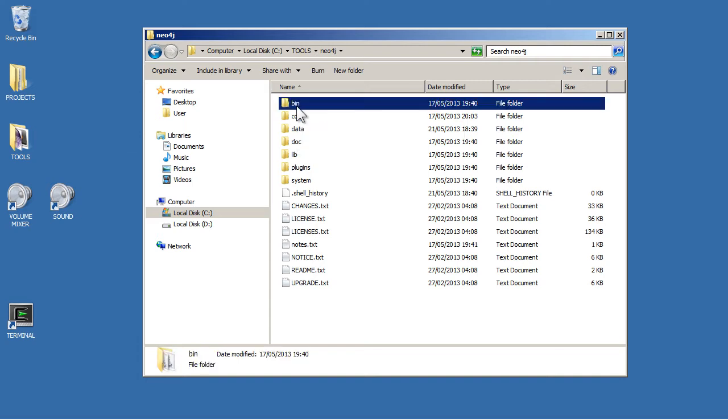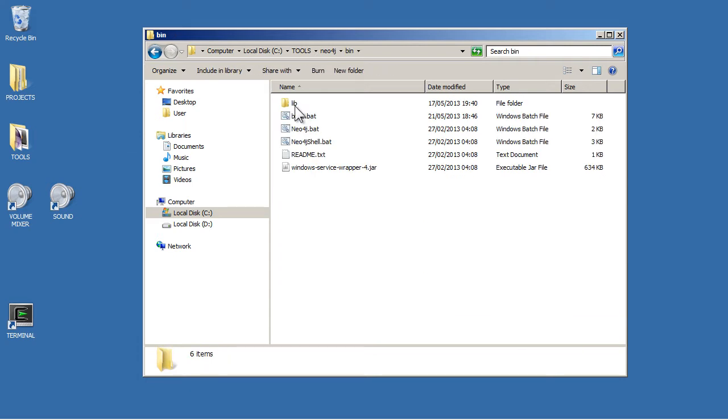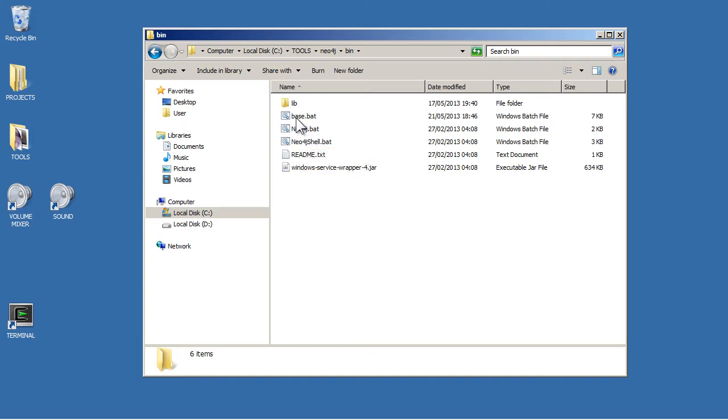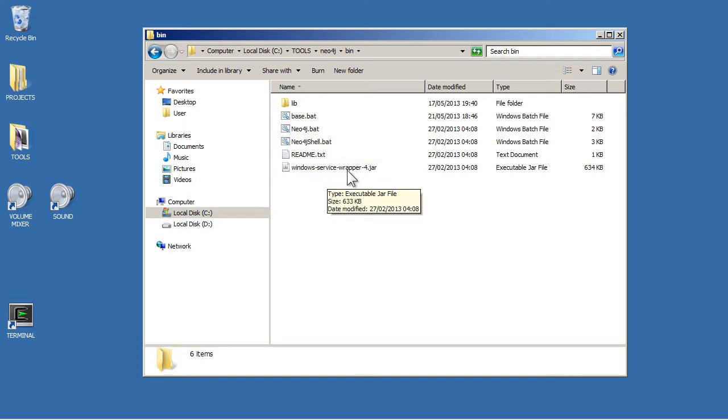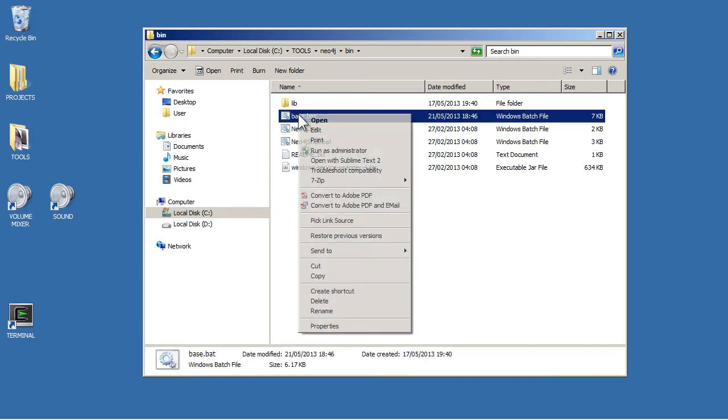To run it, you just go into the bin folder and just run this Neo4j.bat. Now, you might have a problem on Windows trying to run this because there's this Windows service wrapper version 4.jar.